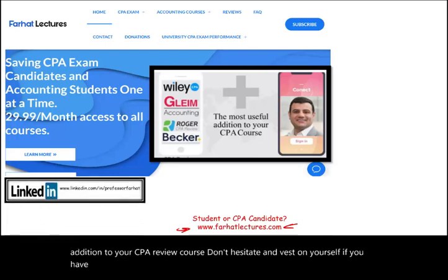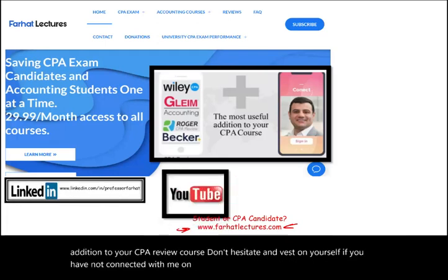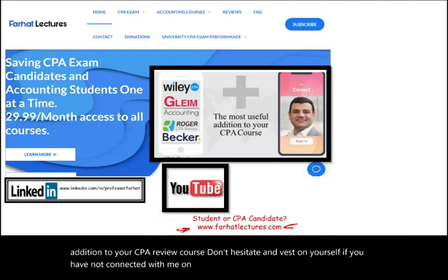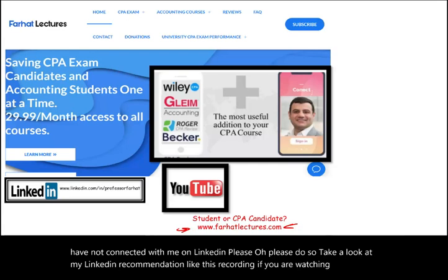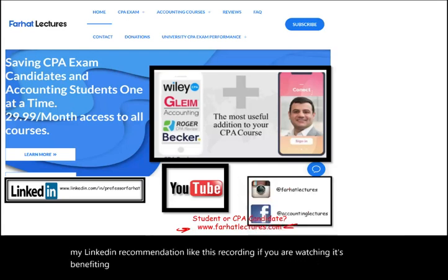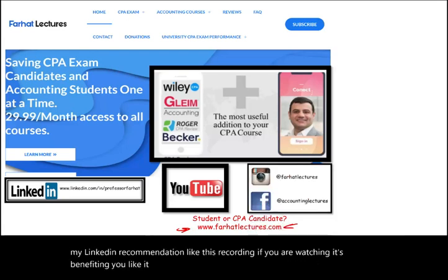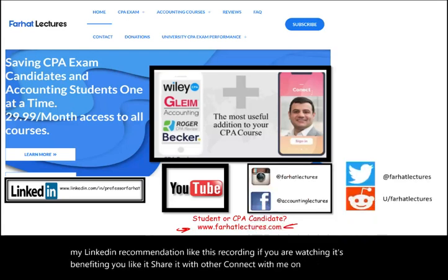If you have not connected with me on LinkedIn, please do so. Take a look at my LinkedIn recommendations, like this recording if it's benefiting you, share it with others, and connect with me on Instagram, Facebook, Twitter, and Reddit.